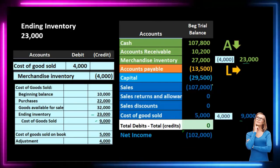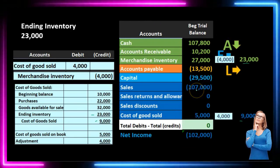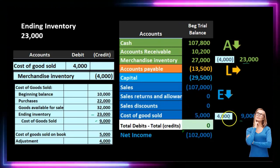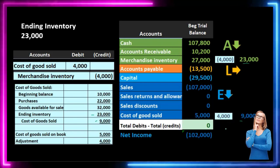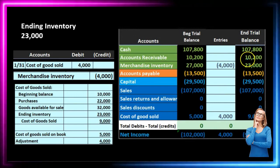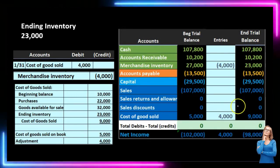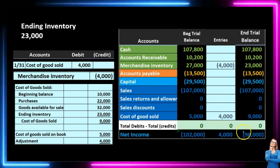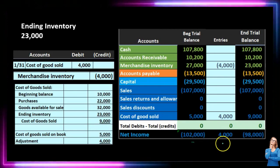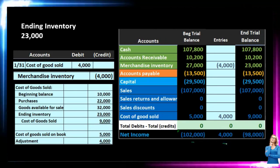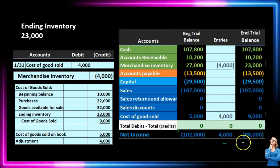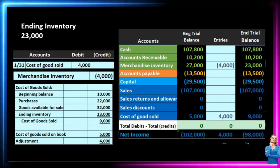The effect on the accounting equation is: assets go down because inventory went down, liabilities stay the same, and equity goes down because the expense — cost of goods sold — goes up, which reduces net income and therefore reduces equity. Looking at all the numbers together: we started in balance, we end in balance, and net income decreases by $4,000 for the shrinkage recorded in cost of goods sold, bringing net income down to $98,000.